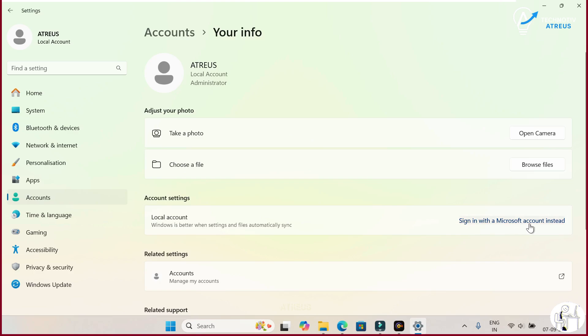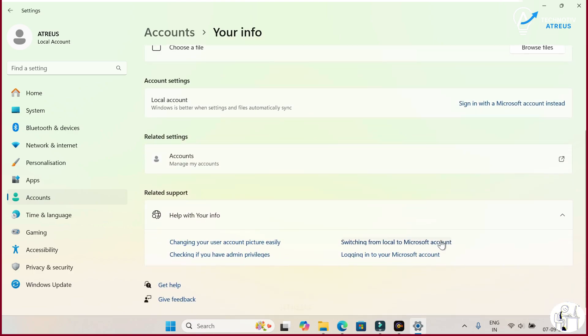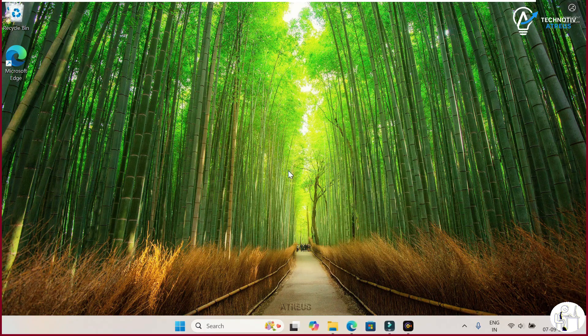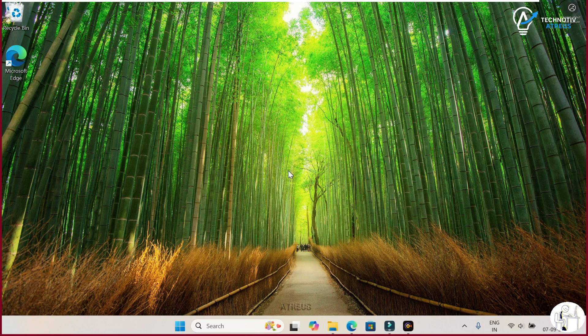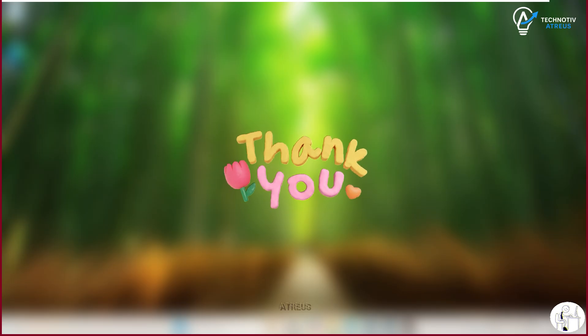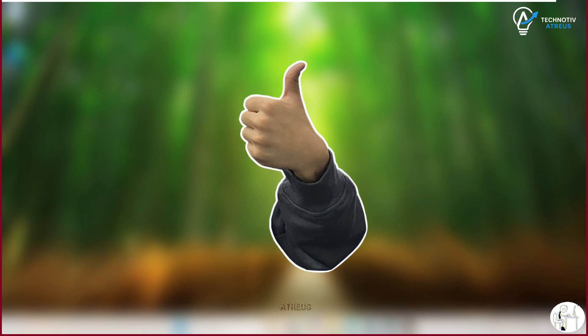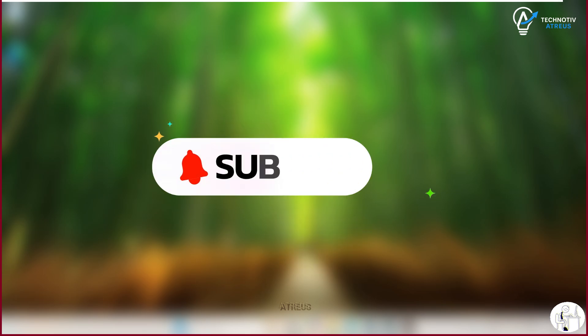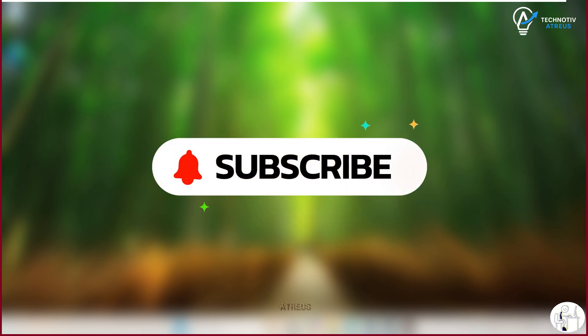So give it a try and let me know in the comments what you think. Do you prefer using a Microsoft account or do you like keeping it old school with a local one? That's it from me today. Thanks a ton for watching and if you found this helpful, don't forget to hit that like button and subscribe. This is Atreus and I will see you in the next one.